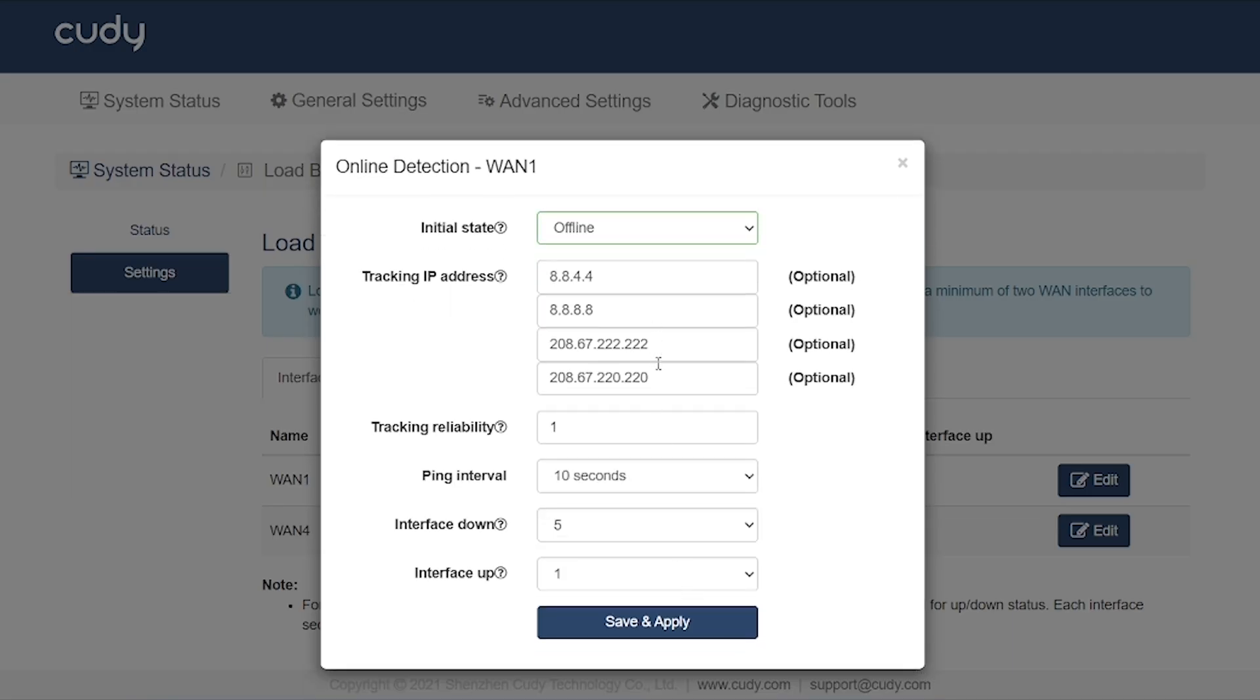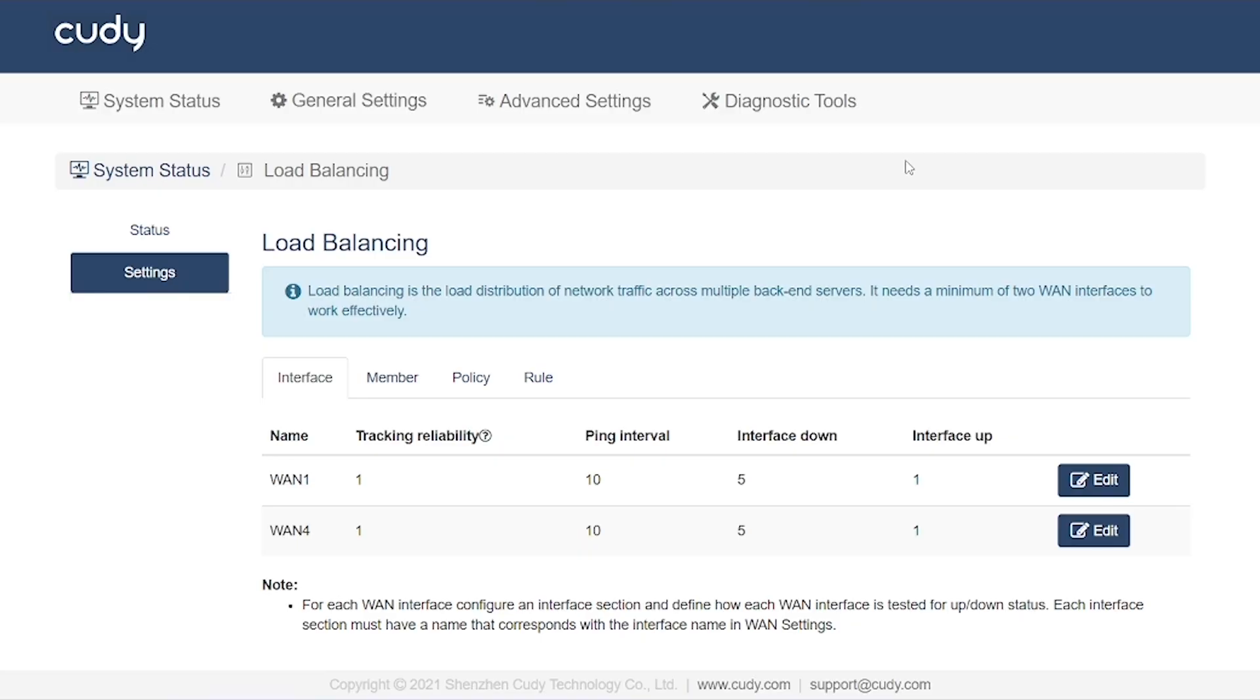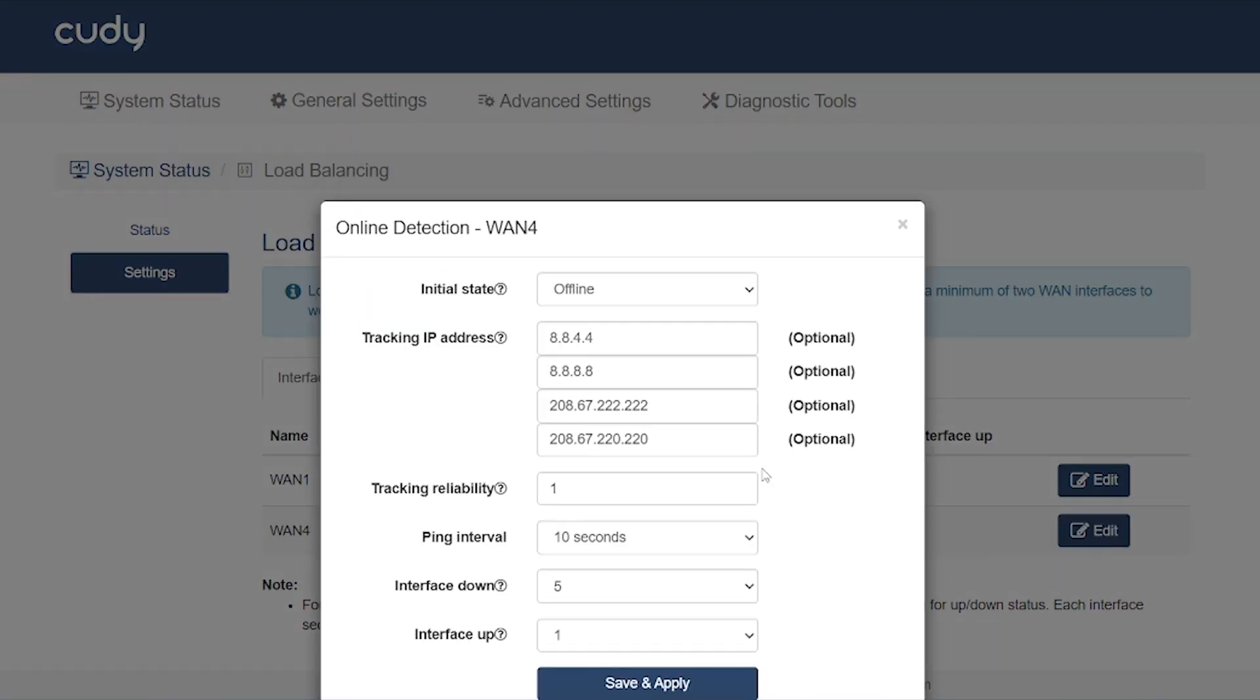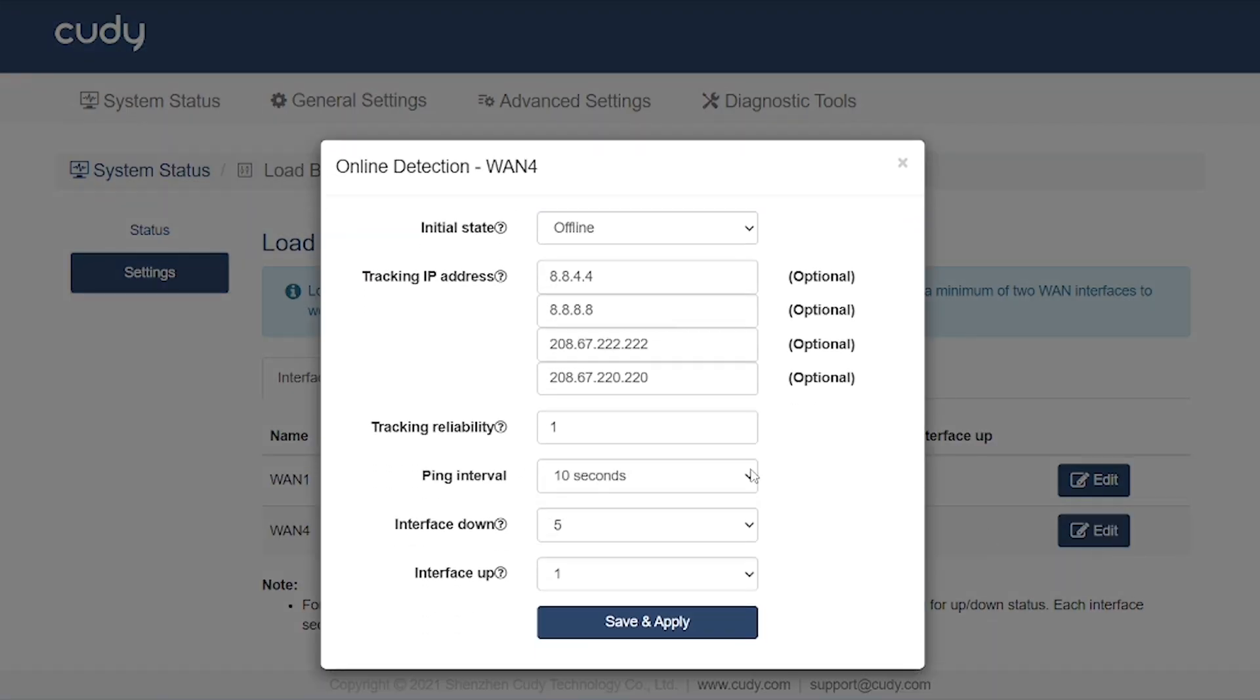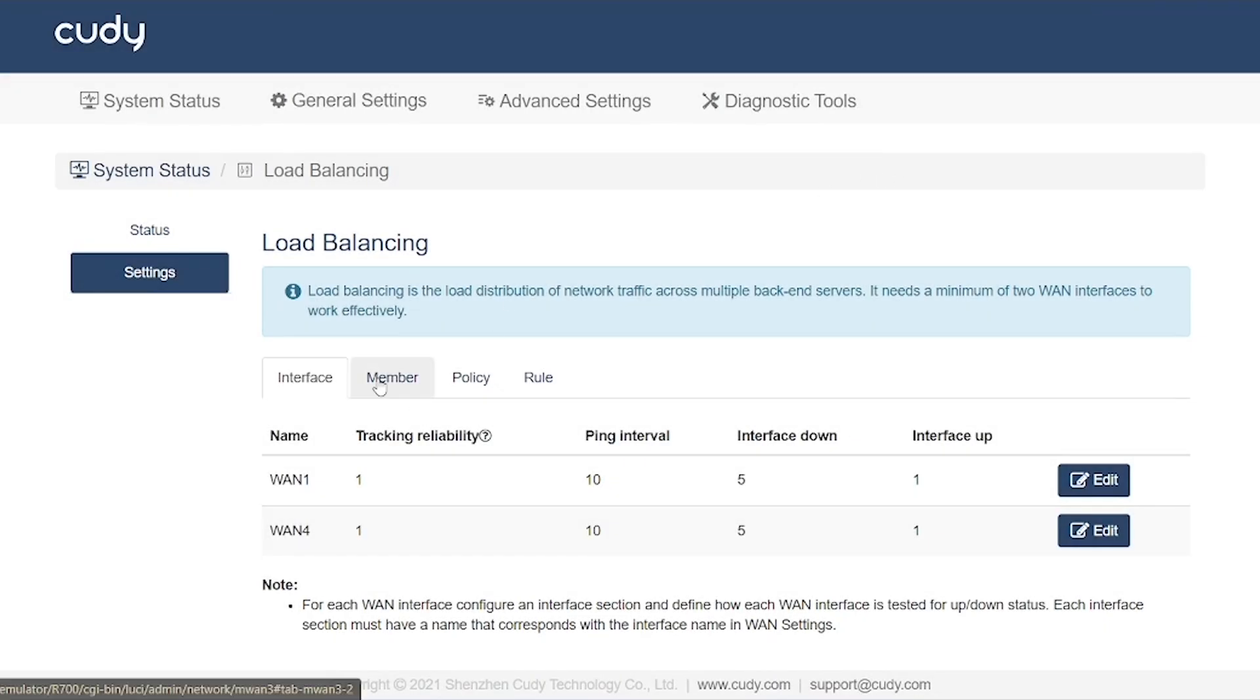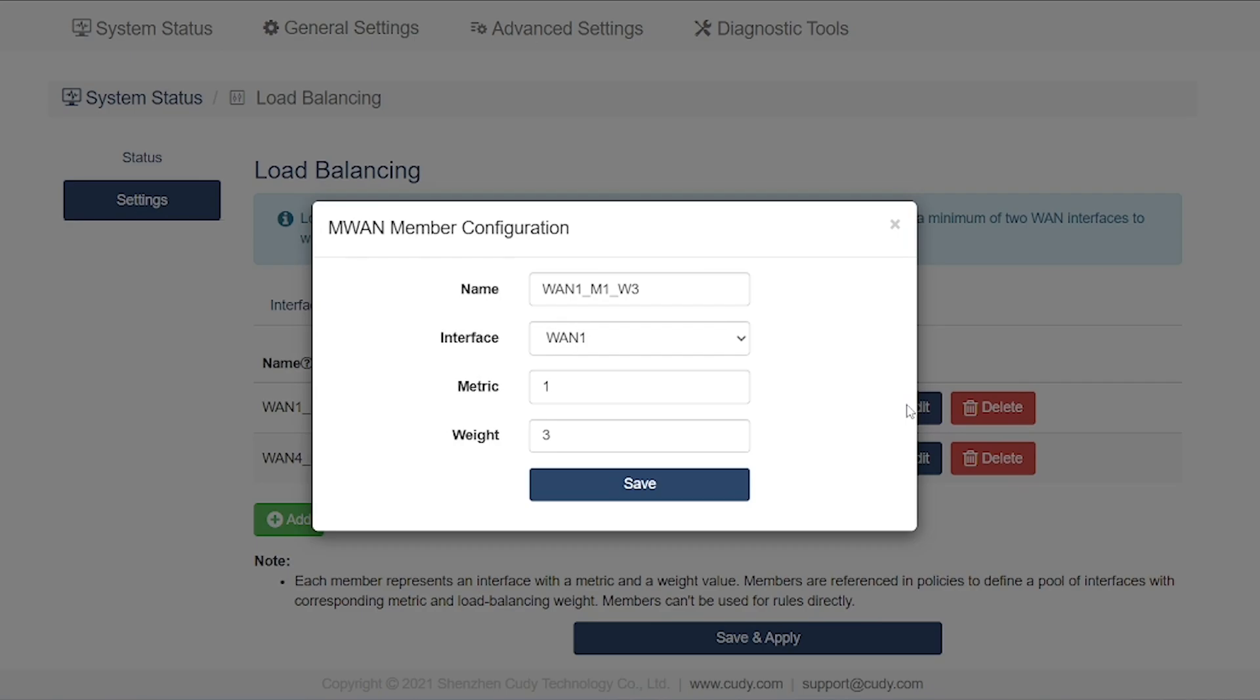Now, you're looking at the load balancing interface. This is where you decide which interfaces will be used for load balancing and how each internet connection will operate. Since we're using two WAN connections, both interfaces are shown here for configuration.